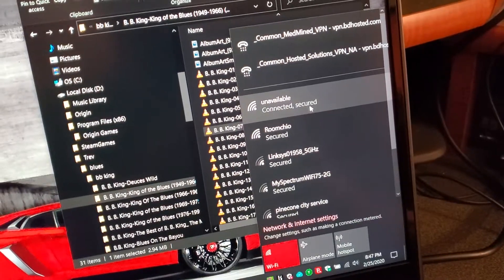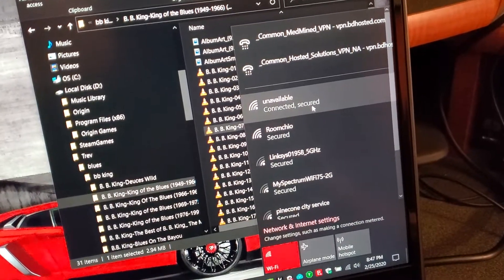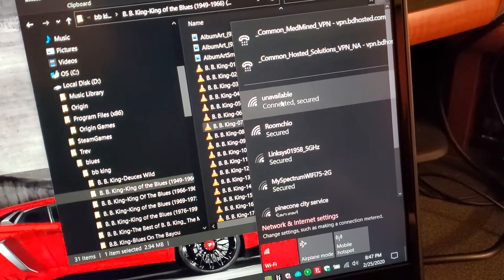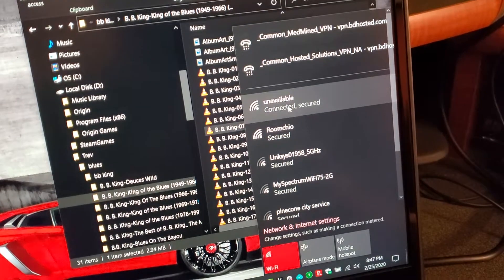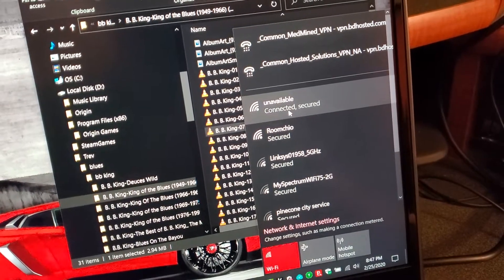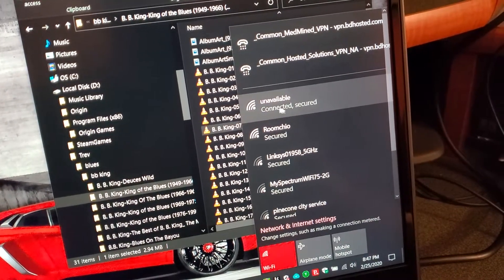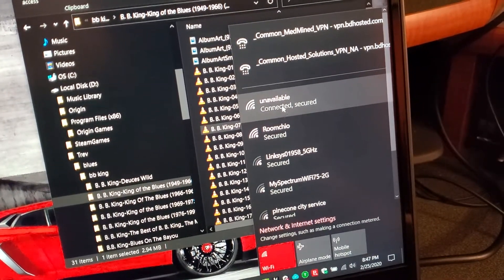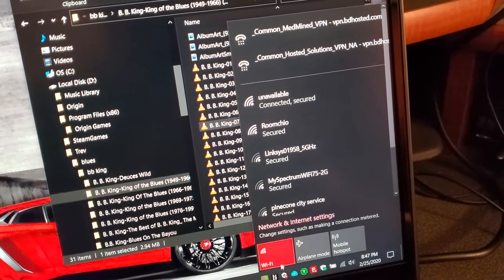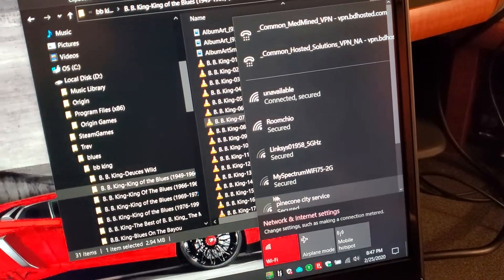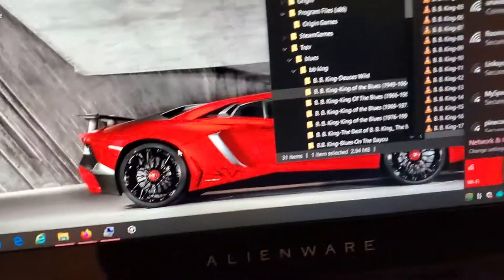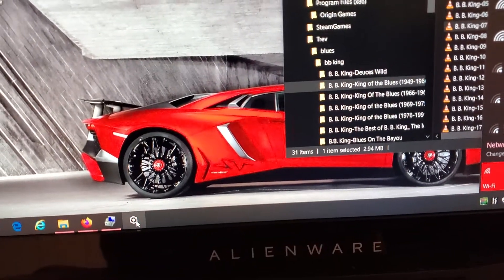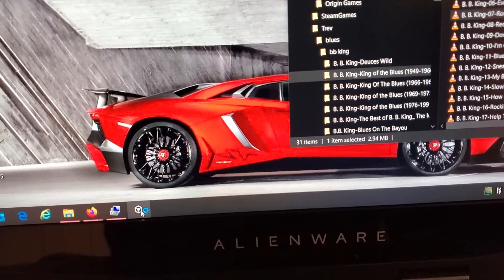Here's a video of the problem I'm running into. I am connected to my Wi-Fi — the SSID is called 'unavailable' — and Wi-Fi is turned on. If I launch Rekordbox...